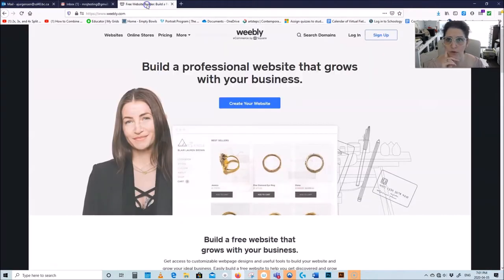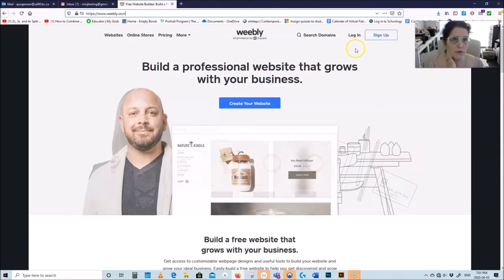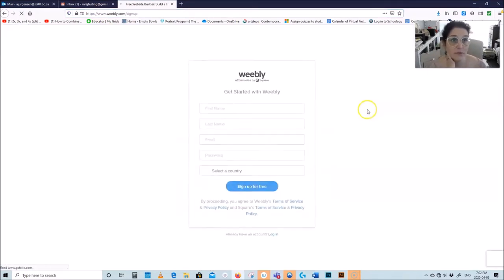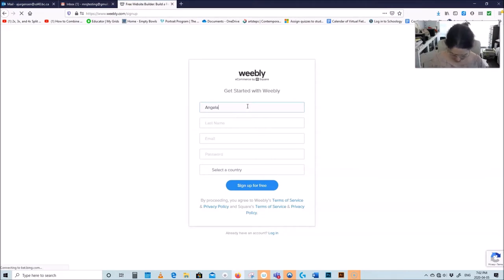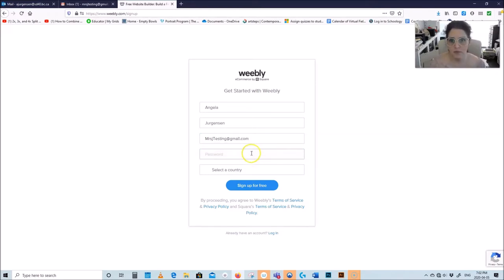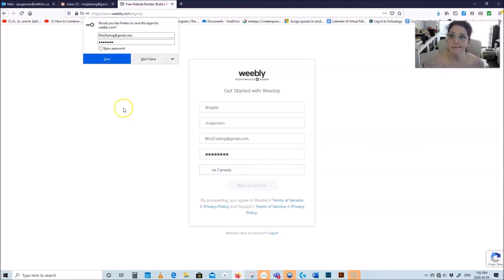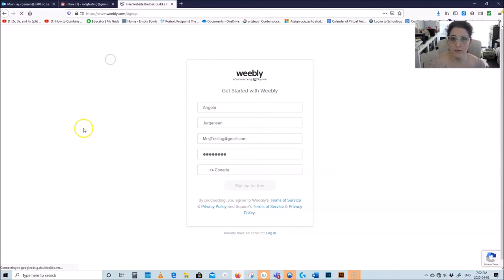Now you have a Google account. We're going to go to www.weebly.com and click sign up. I'm going to put my name, my email that I just created, and pick a password that's easy for me to remember. Select the country and sign up — you can always save your password and have your computer save it for you.